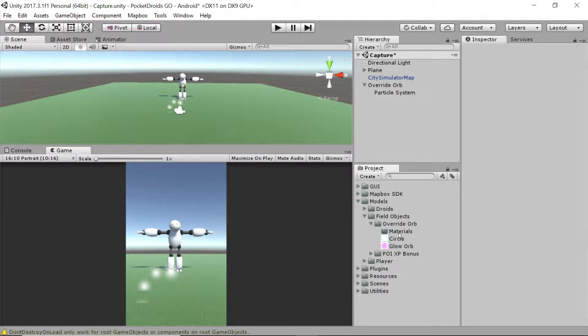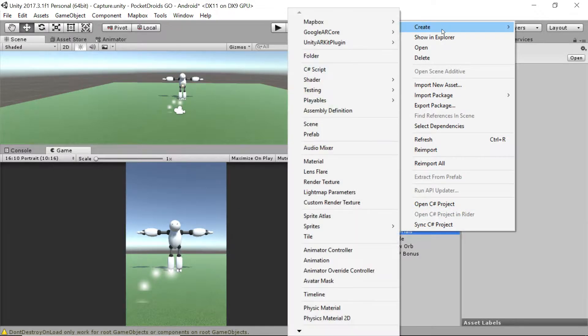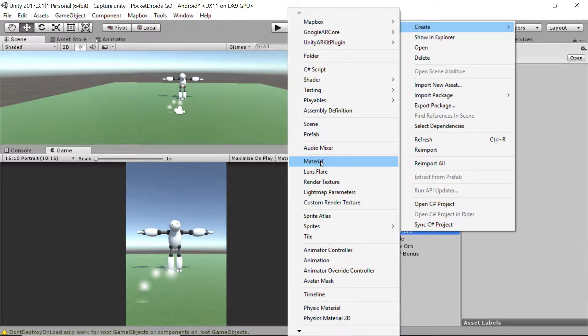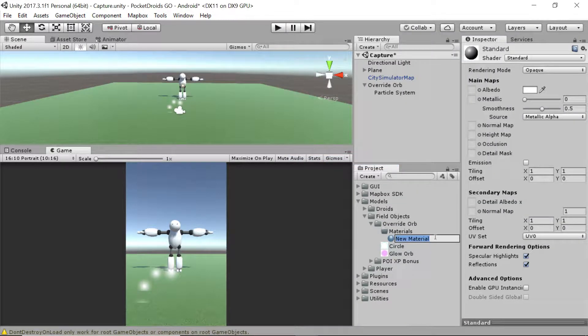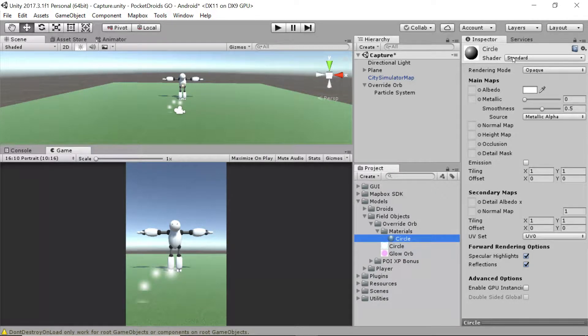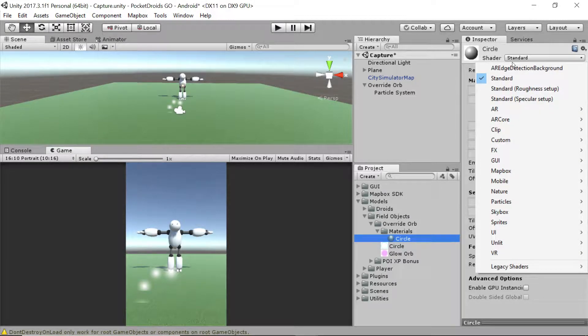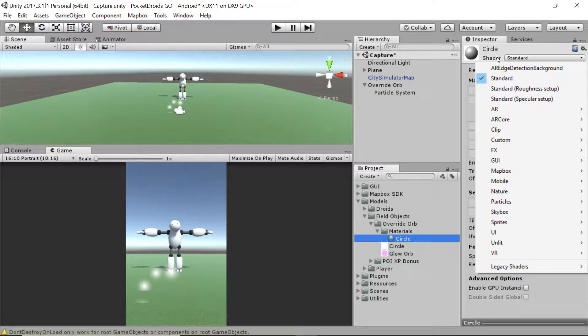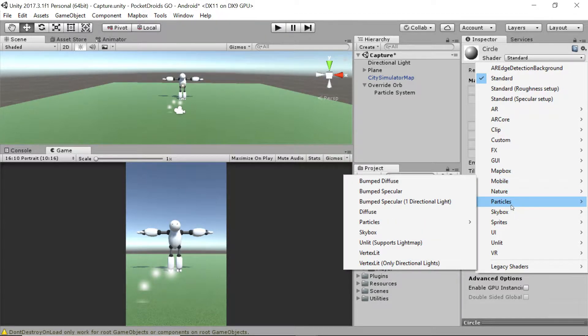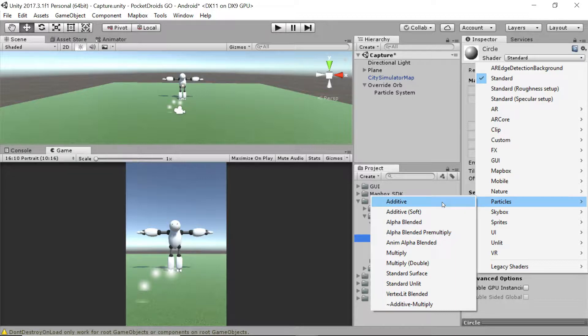Now I'm going to right-click on the materials folder and go to create material, just underneath the audio mixer and above the lens flare. I'm going to name this material circle. Now we've got a whole ton of options for the shader for this material, but we're not going to go through all of those right now. What we're looking for is the particles section. We're going to want additive for this.